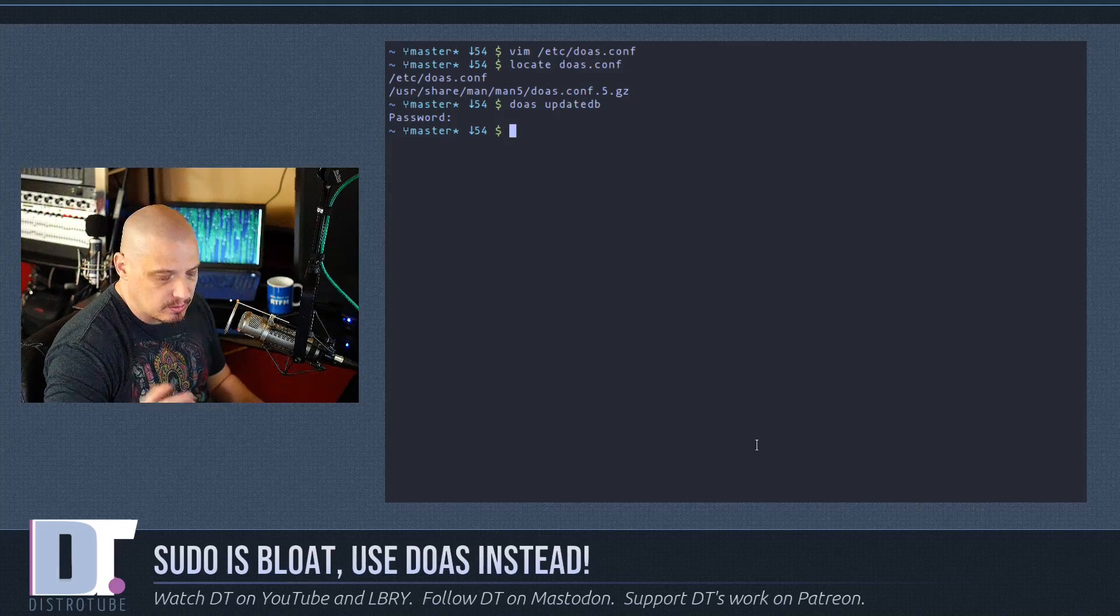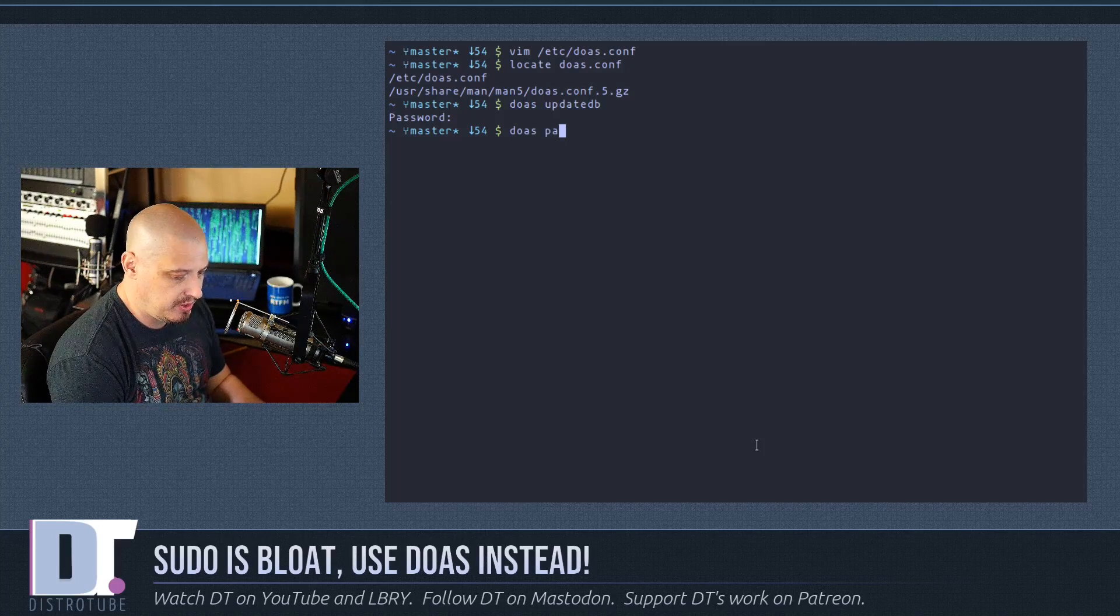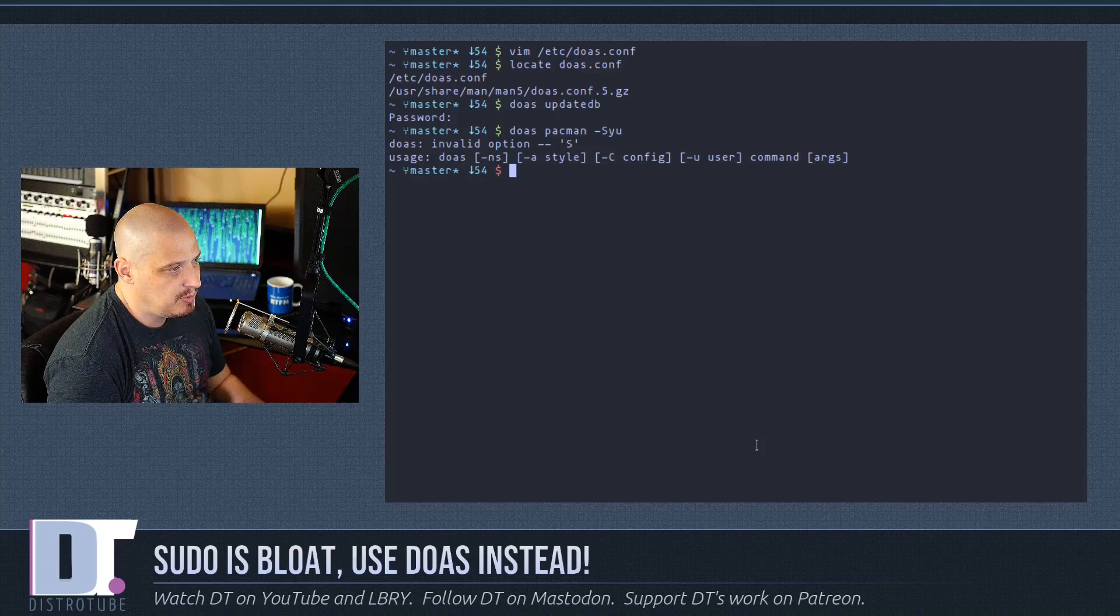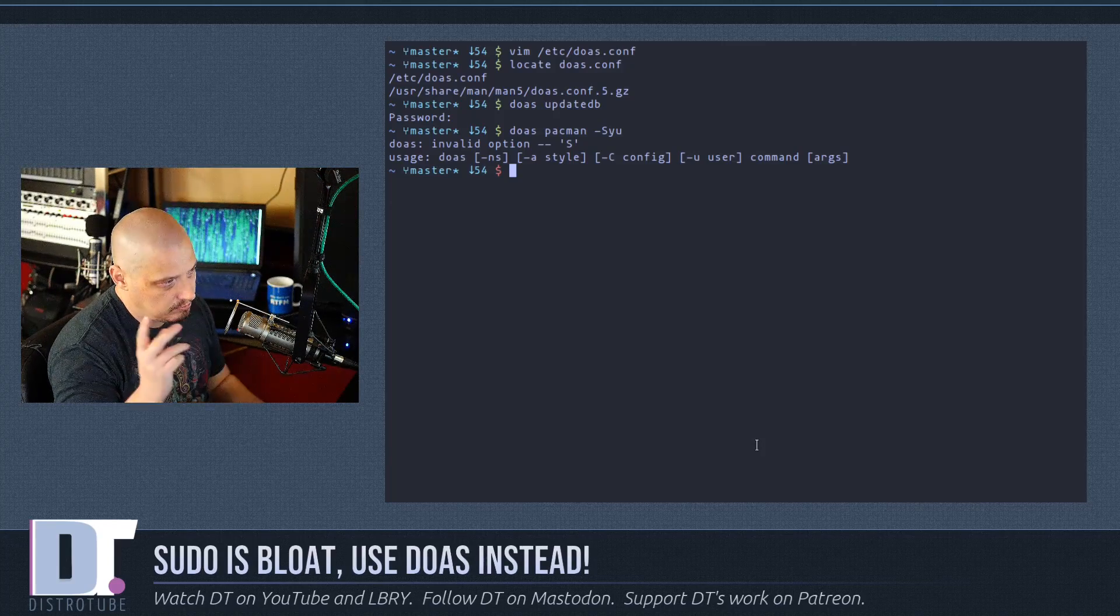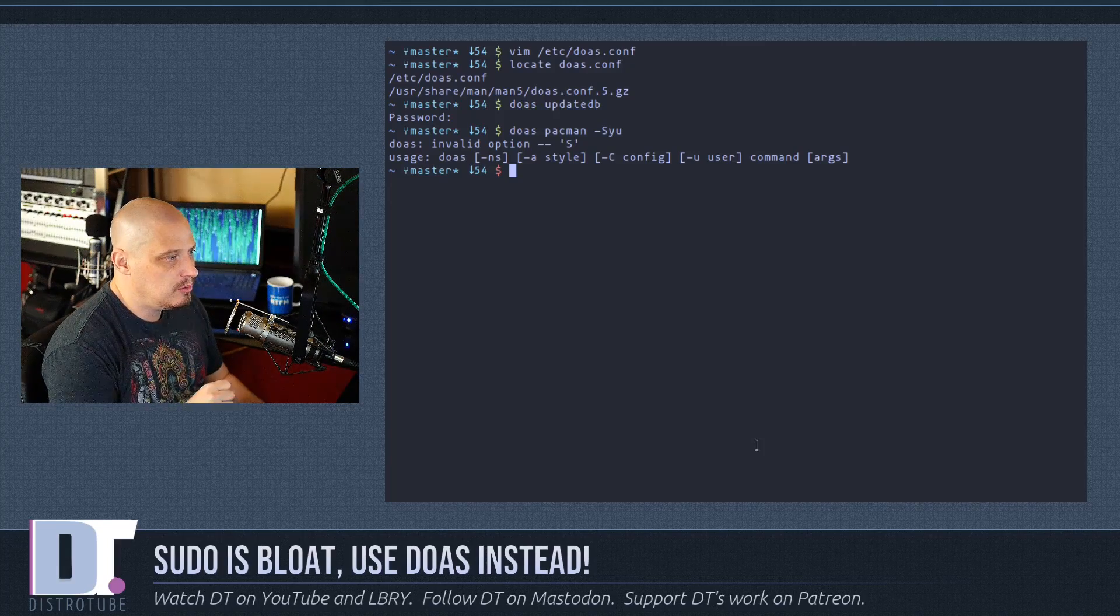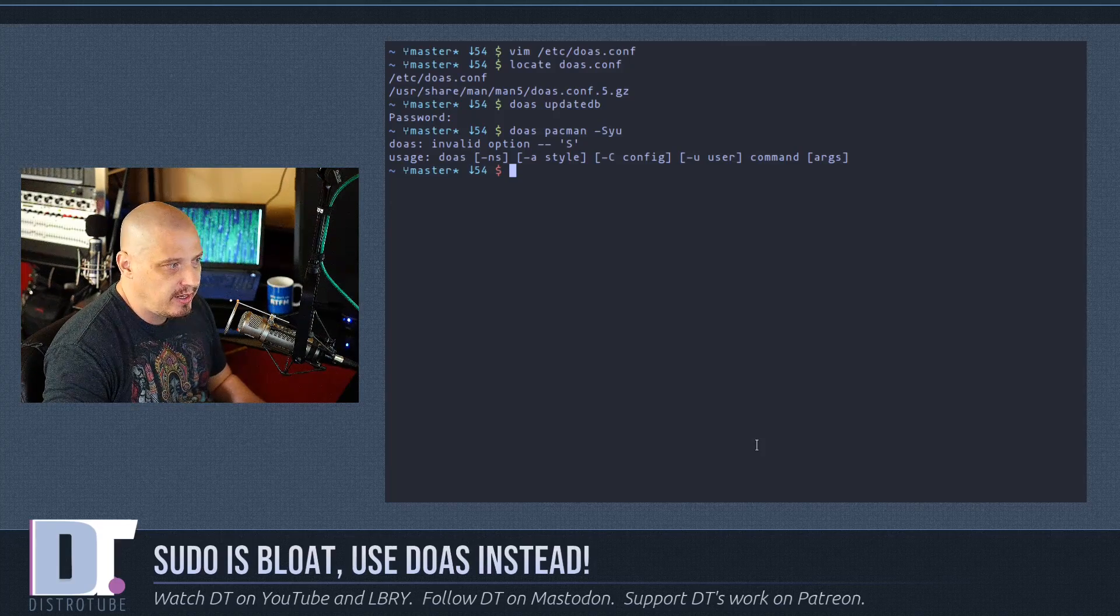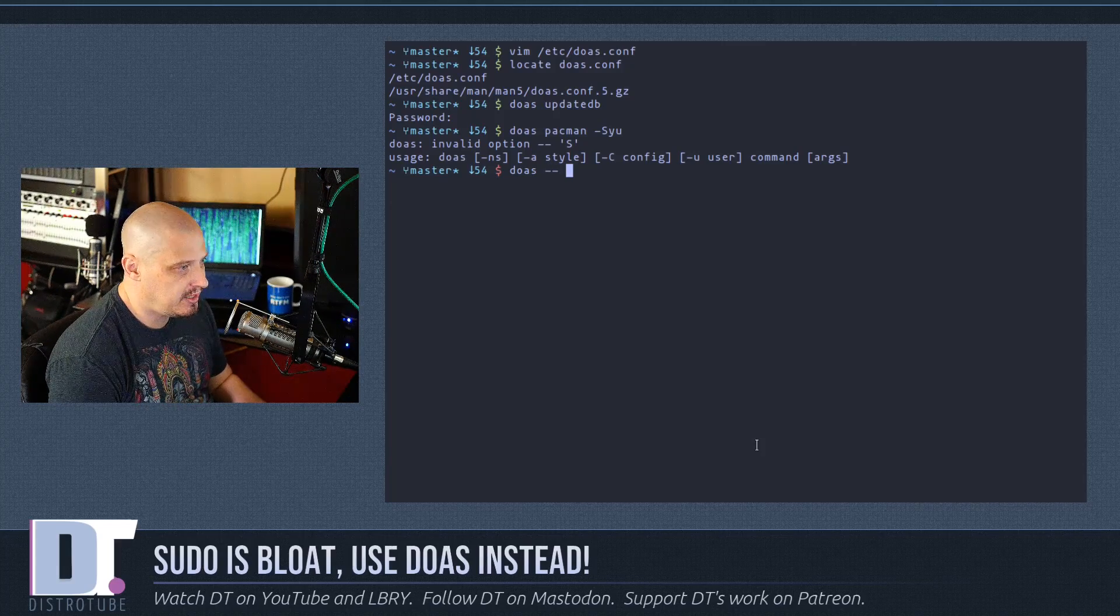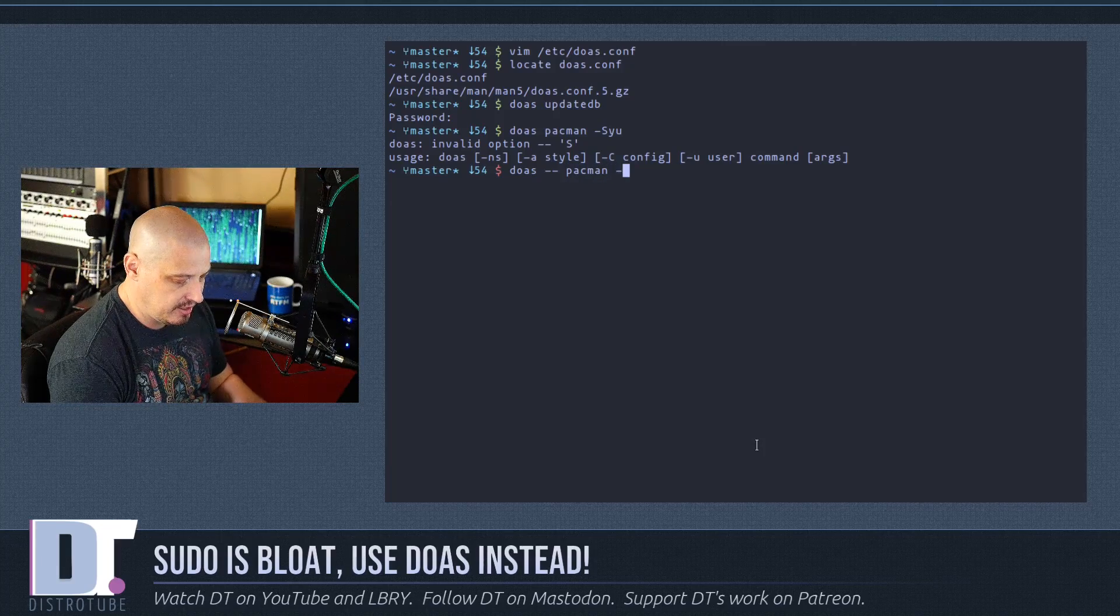If I wanted to update the system on Arch, you do pacman -Syu. I could do doas pacman -Syu. I get an error - it says invalid option dash dash. With doas, you have to be particular. If you're giving doas an argument and then a bunch of flags to actually run that command, you have to do doas space dash dash space, and then you can give pacman and all the arguments you want to it. So doas -- pacman -Syu.